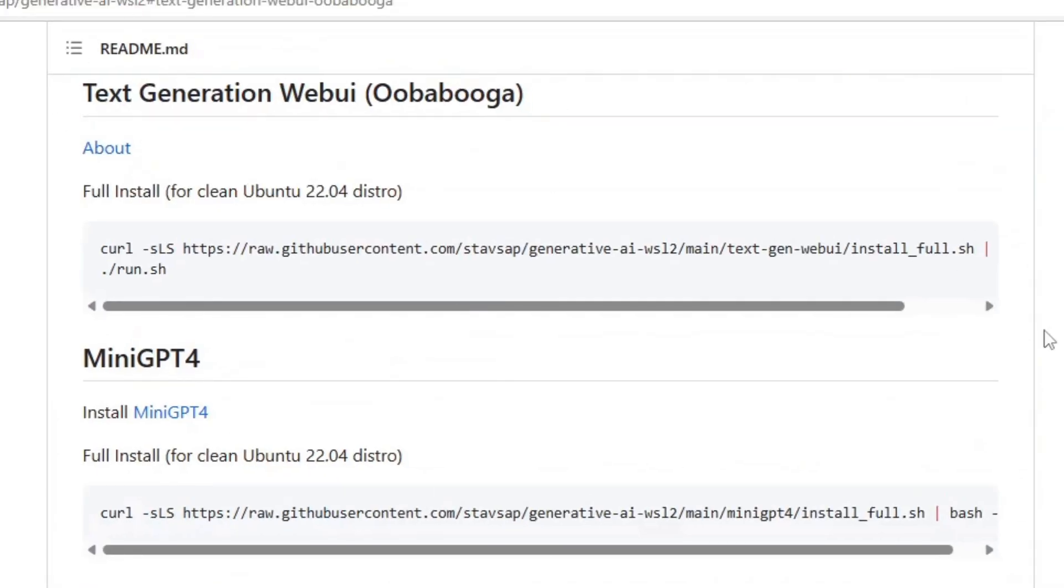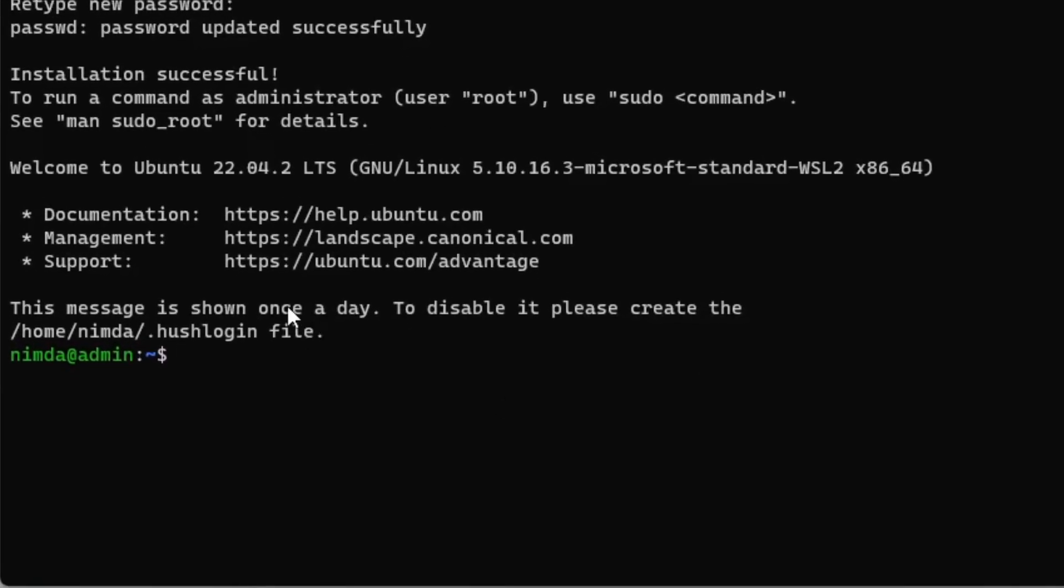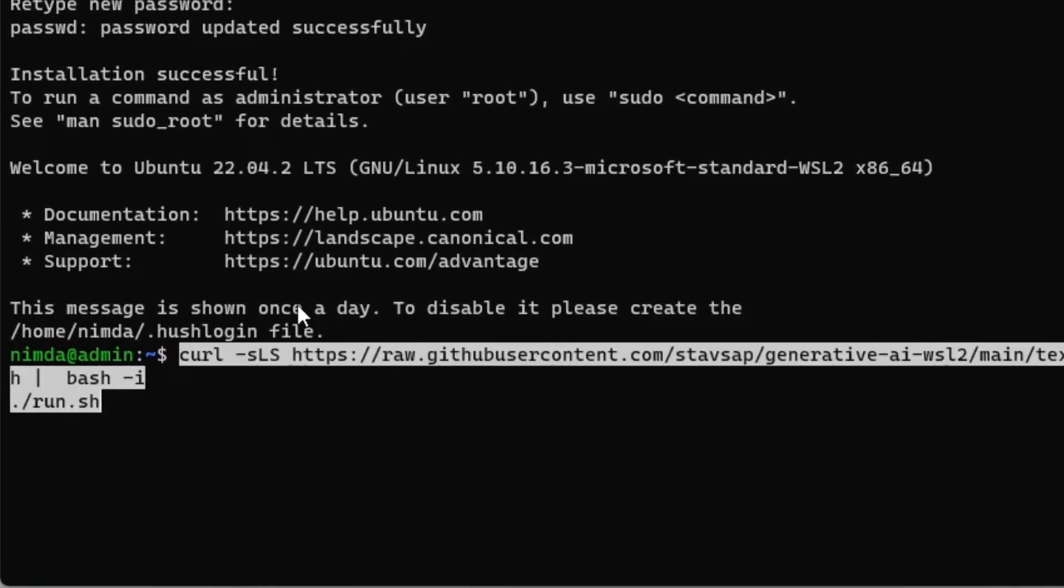There's a copy button at the top right of the command box. Click it and paste it into the WSL2 prompt. Press enter to install it.